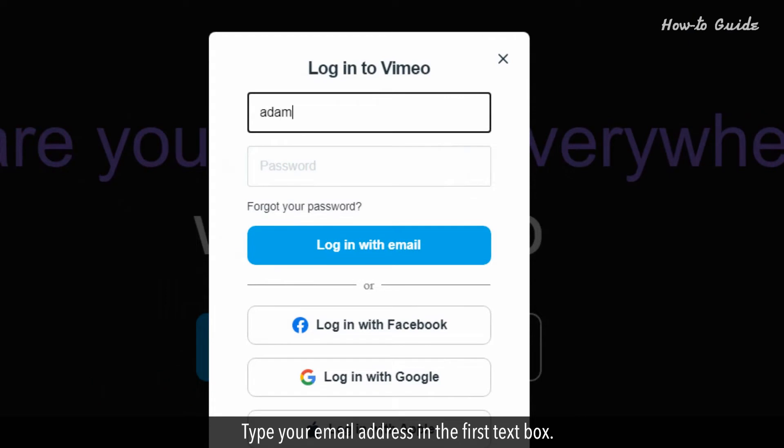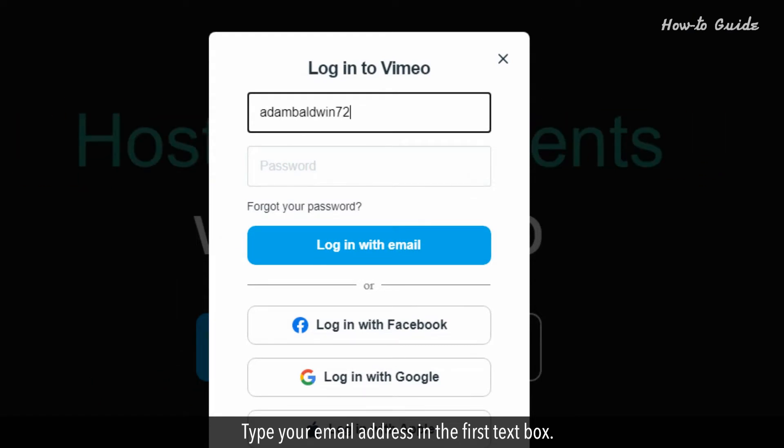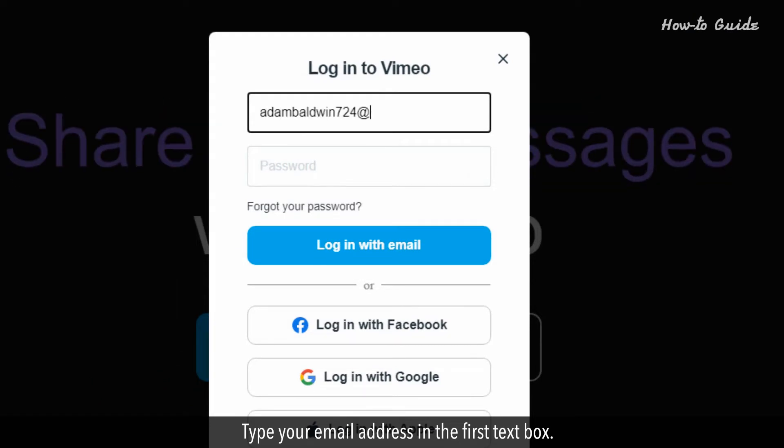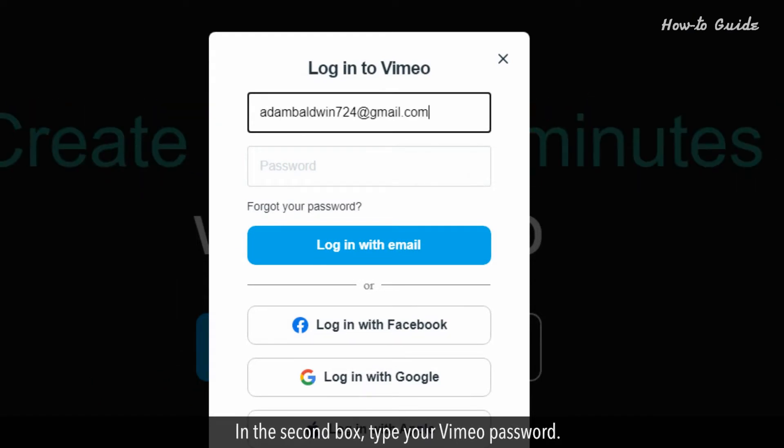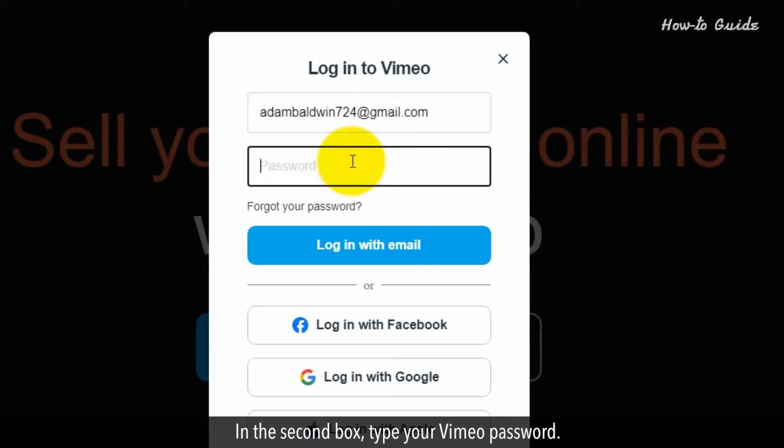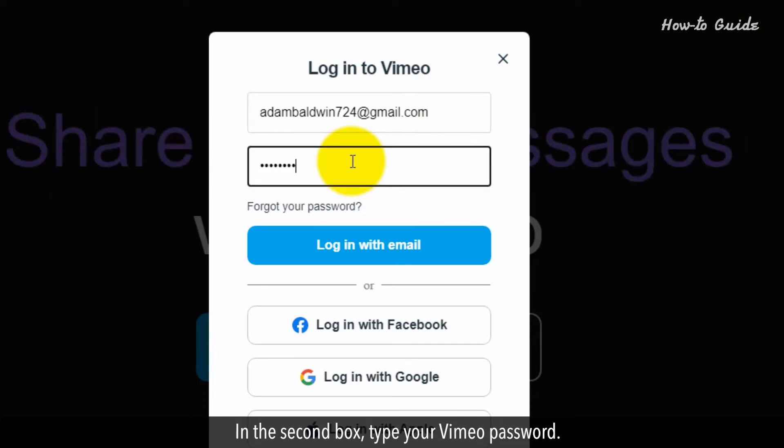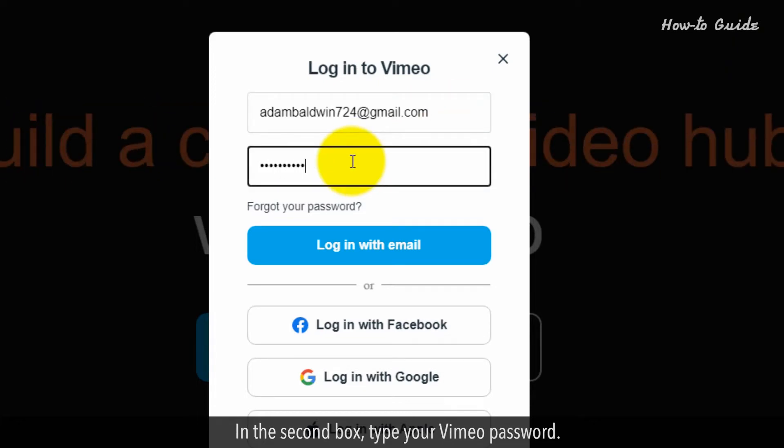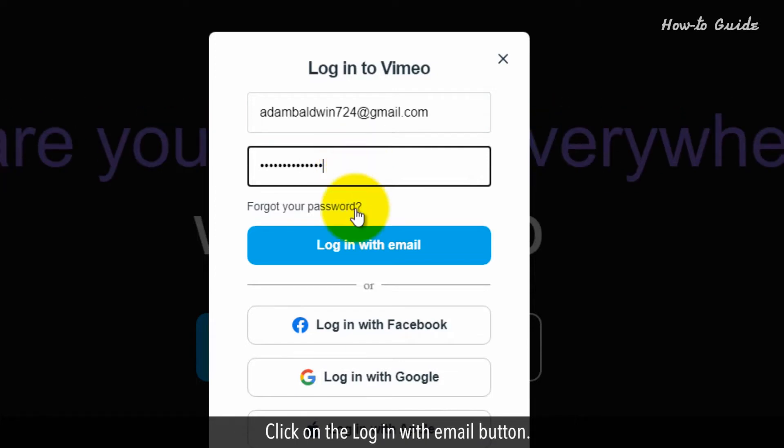Type your email address in the first text box. In the second box, type your Vimeo password. Click on the log in with email button.